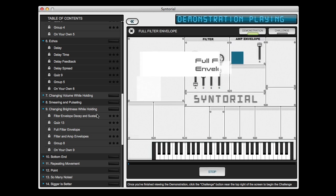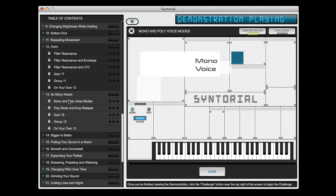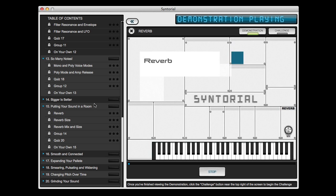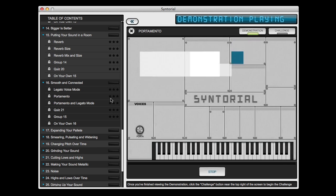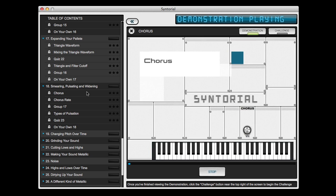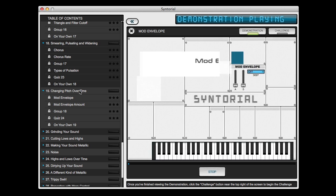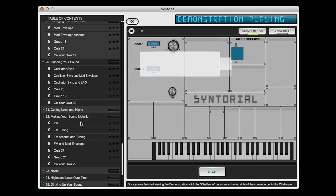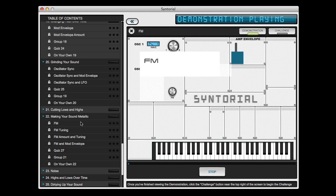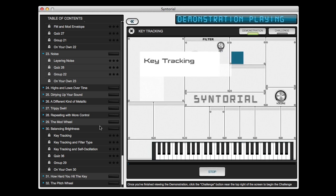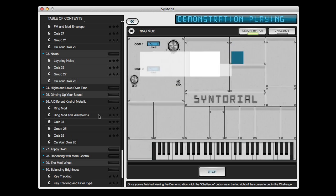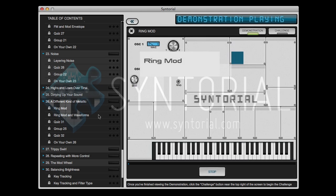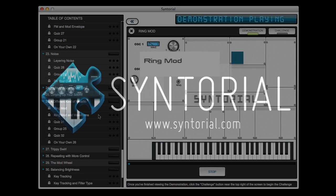Because when we program patches in the real world, we're either trying to create a sound that we hear in our heads, or a sound that we hear on another recording. The real world demands that we program synths by ear. So the only way to learn synth programming is by ear. And that's exactly what Syntorial can do for you.